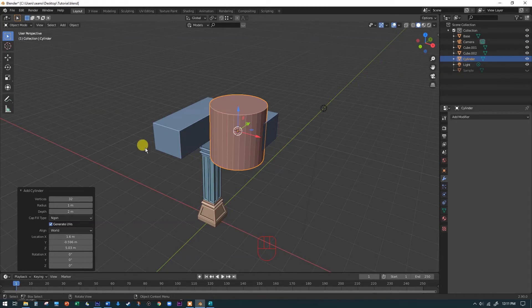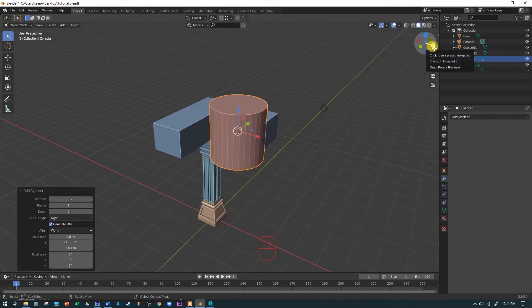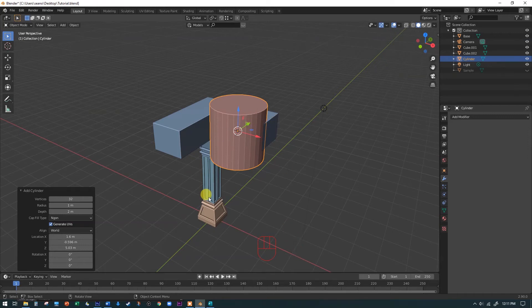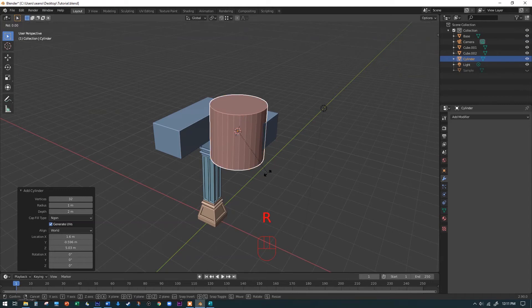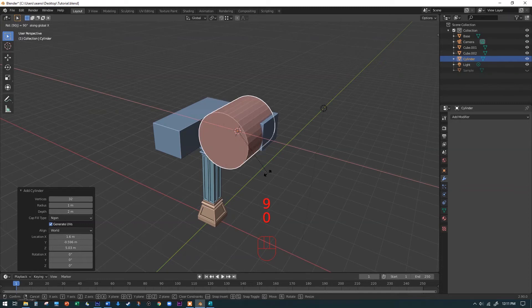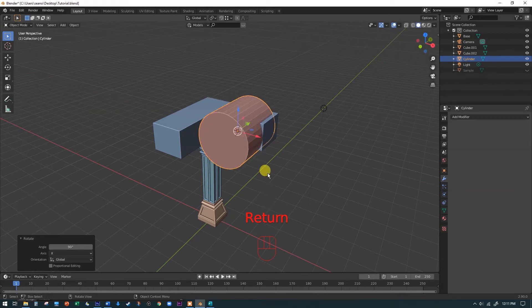We're going to use rotate here. Red is the X axis — you can always look at the compass if you forget. We're going to rotate this 90 degrees. Rather than move into a side view, we can just type R, then X — using the red axis as the hinge or pivot point — then 90, then Enter. That will spin that cylinder 90 degrees, which is exactly what we want.